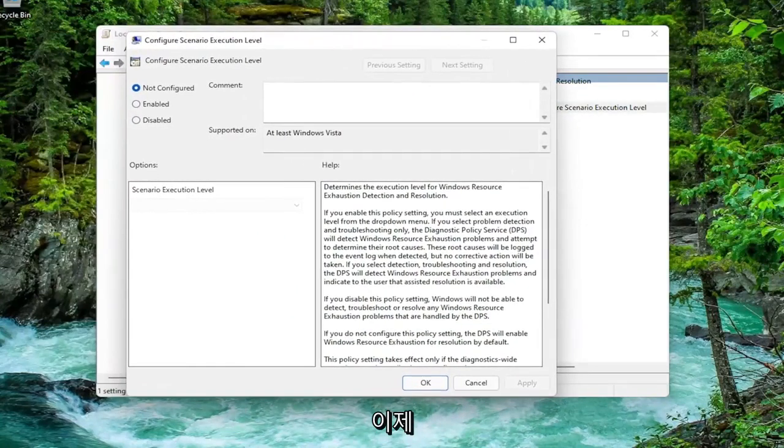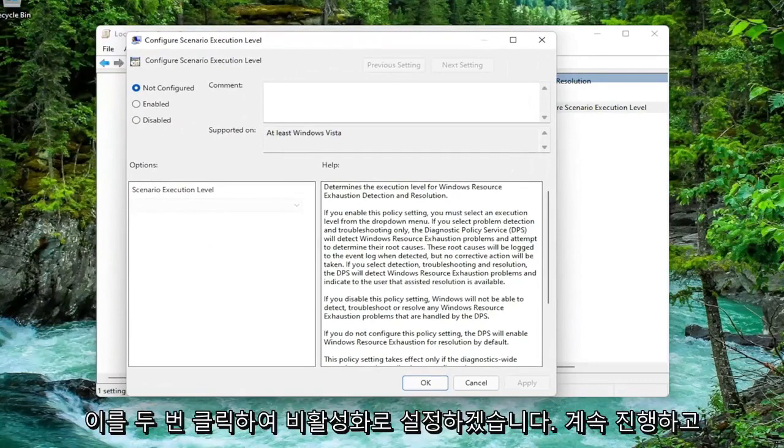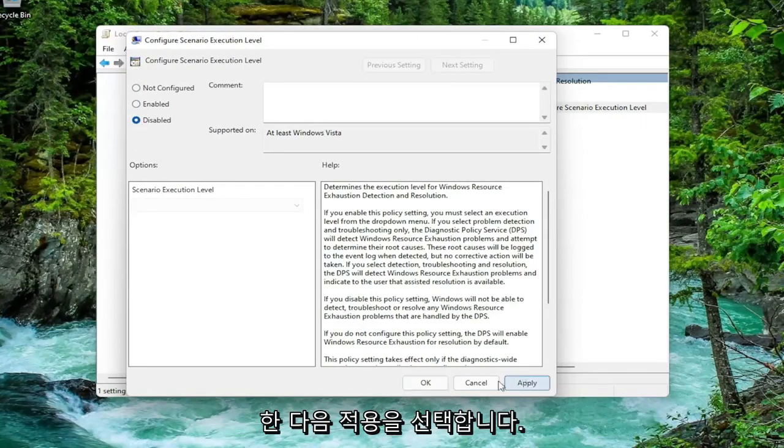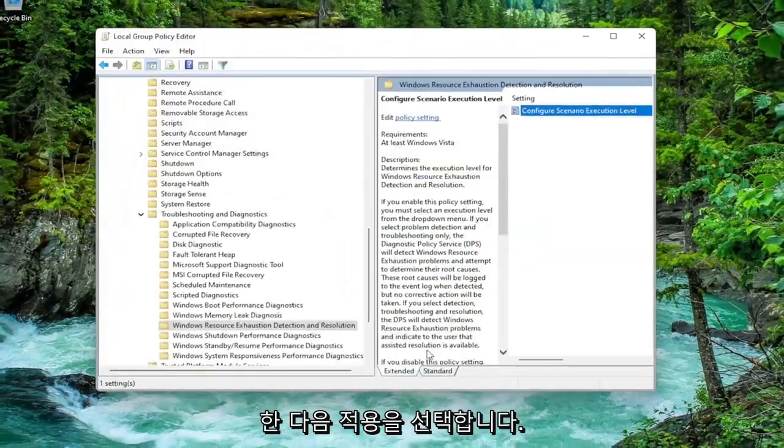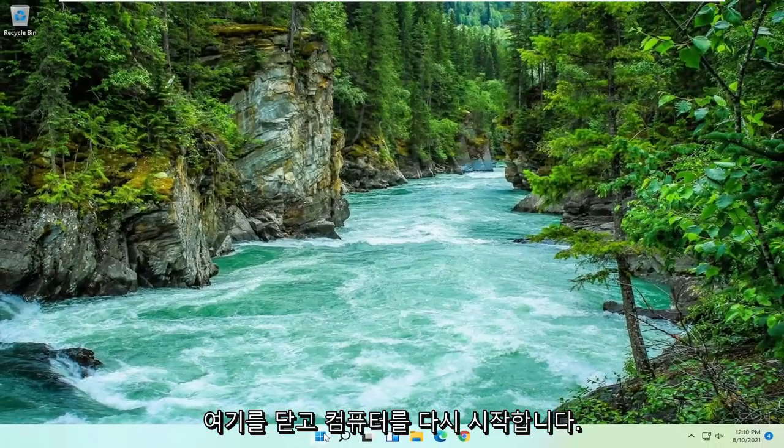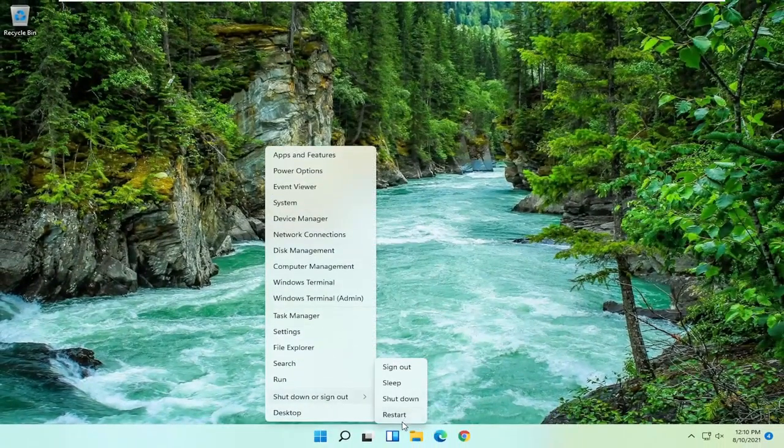Now we're going to set this to disabled. Go ahead and just disable it, and then select Apply and OK. Now close out of here and restart your computer.